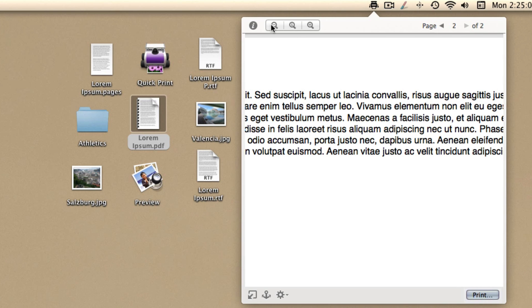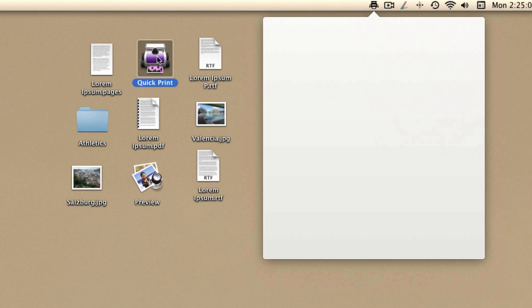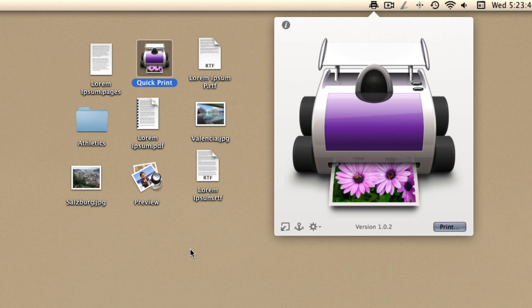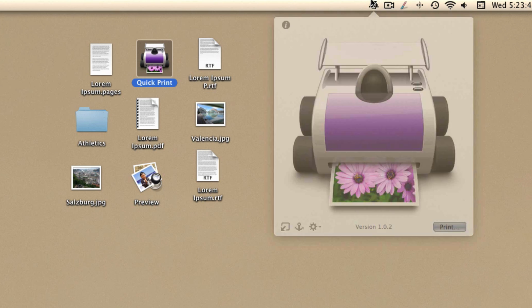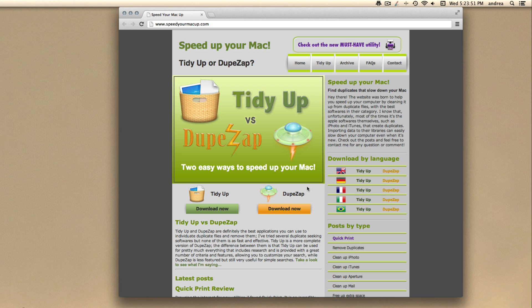I believe that QuickPrint is a must-have application. For just a few dollars, you can get a utility that simplifies your life. You can try QuickPrint for free by downloading it from www.SpeedyourMacUp.com